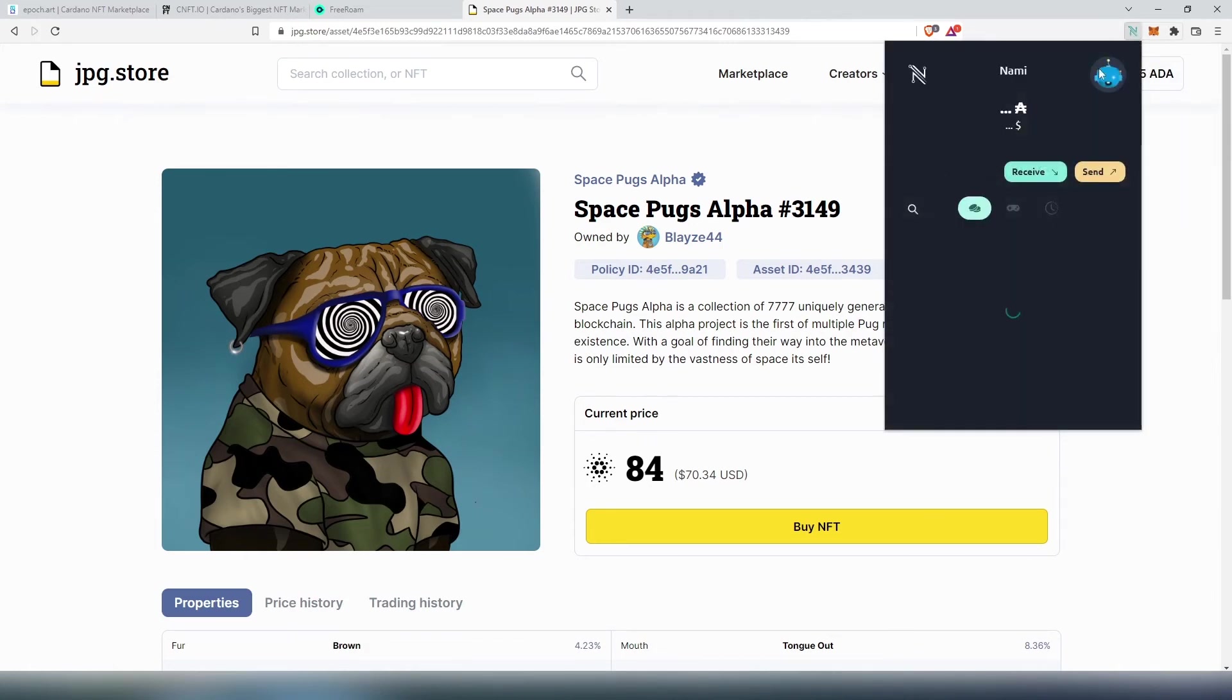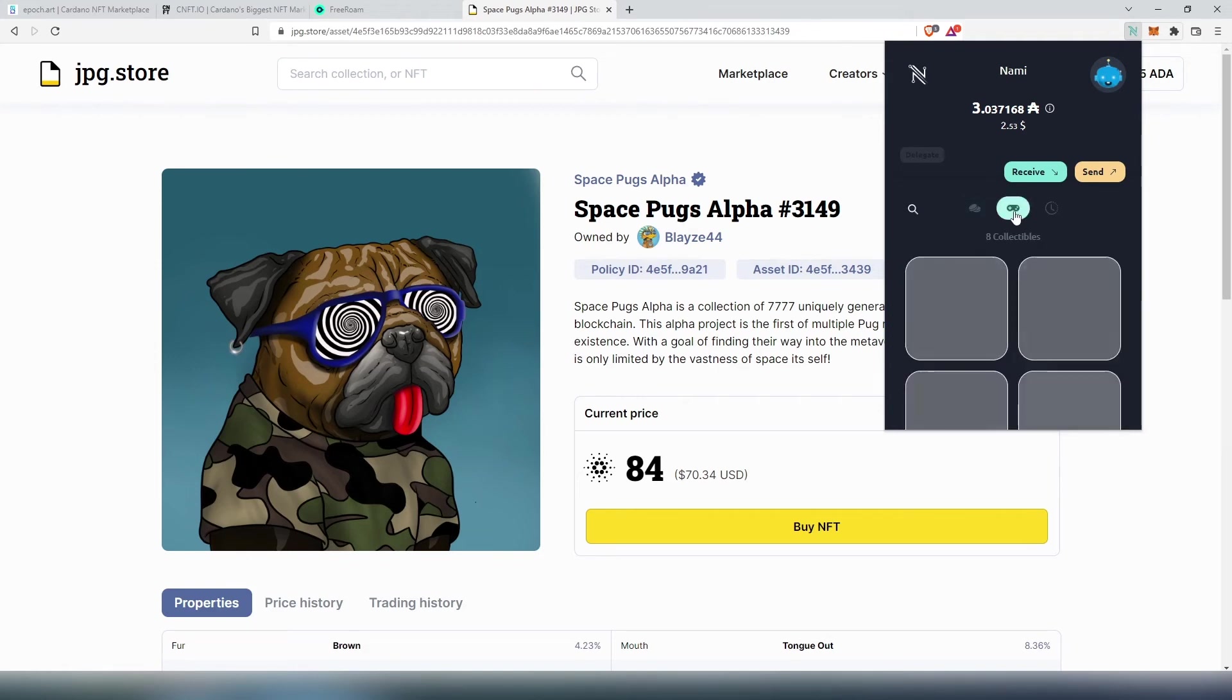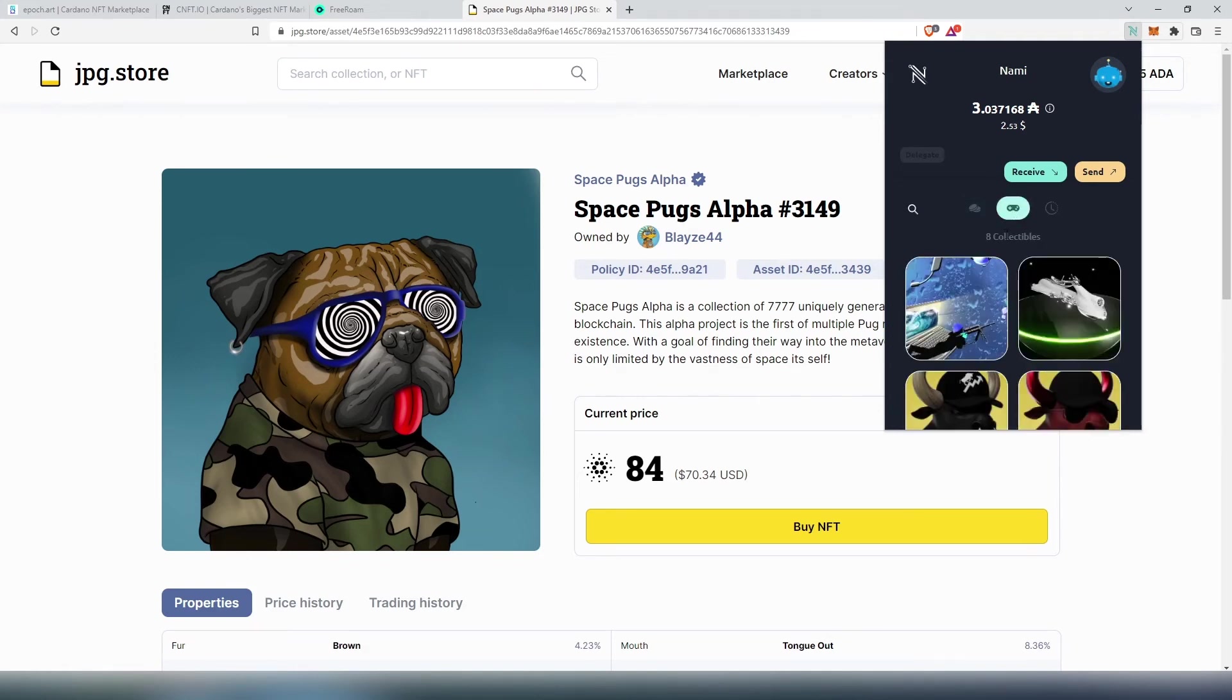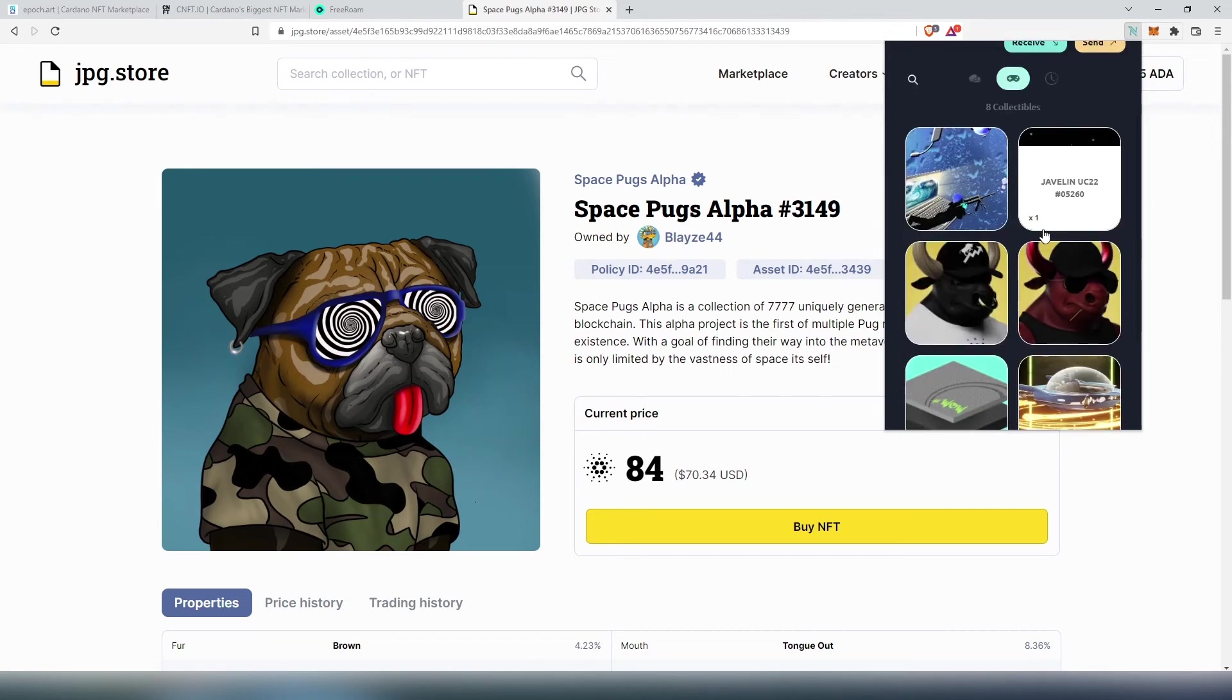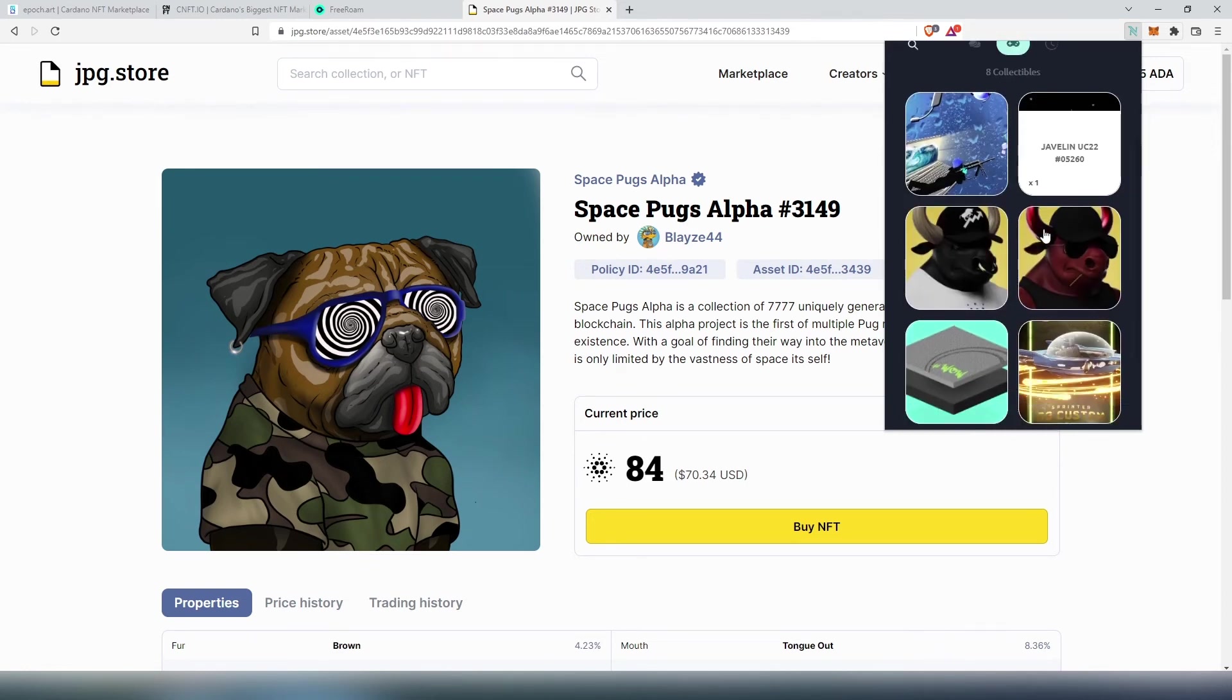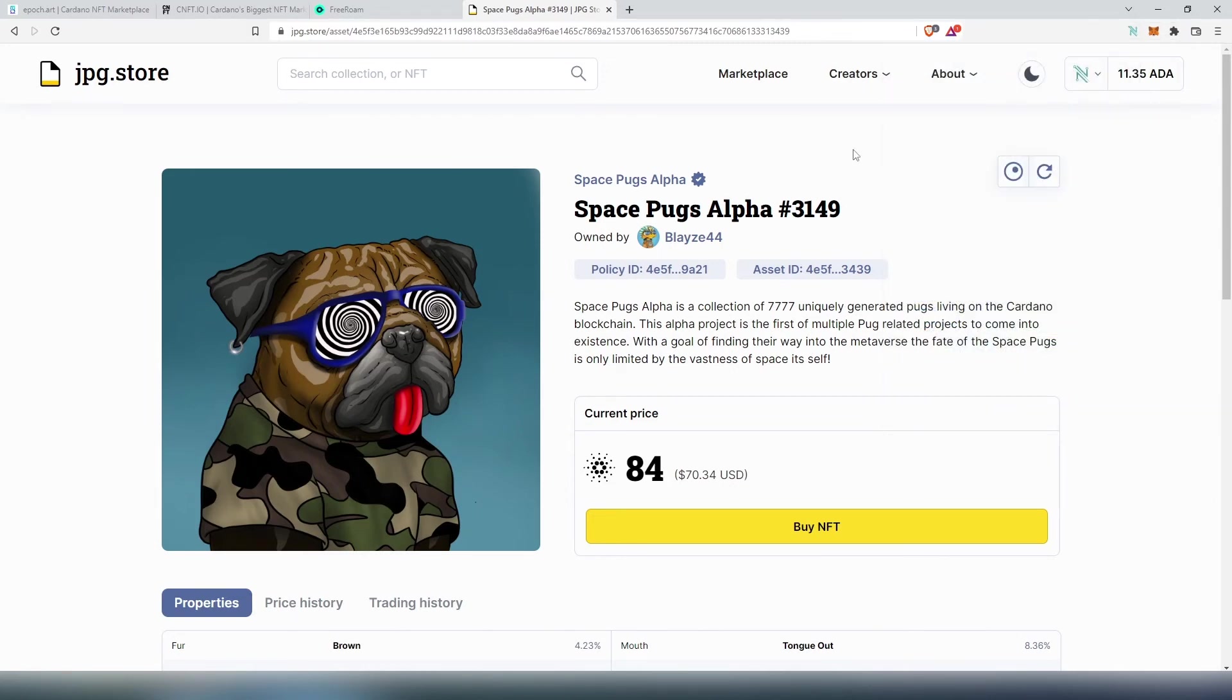Then you can go back to your Nami wallet and in here you will have to press on this little joystick here and this is where all your NFTs are going to appear. And you'll find your new purchased NFT here.